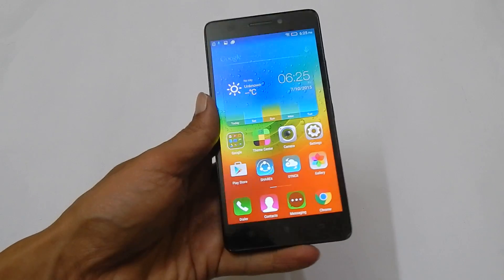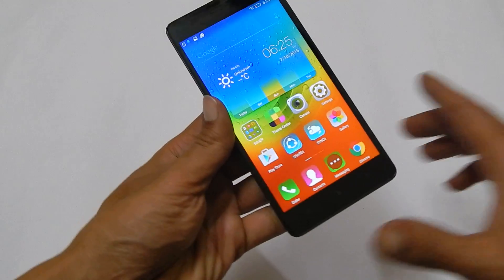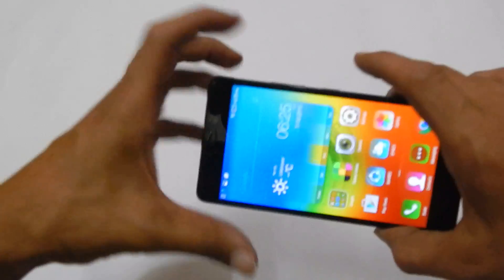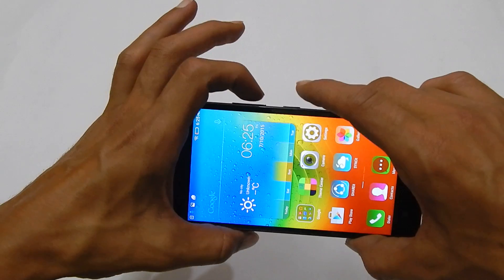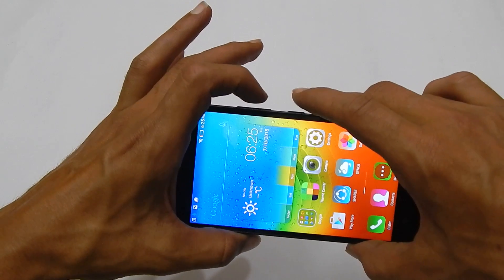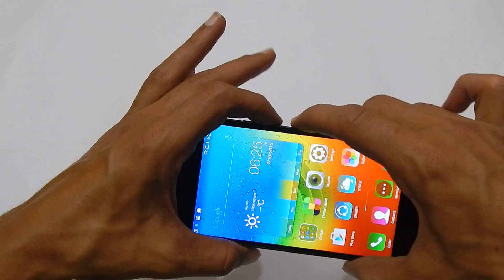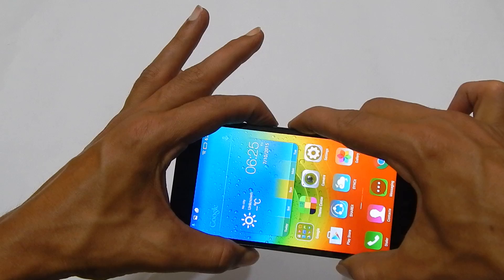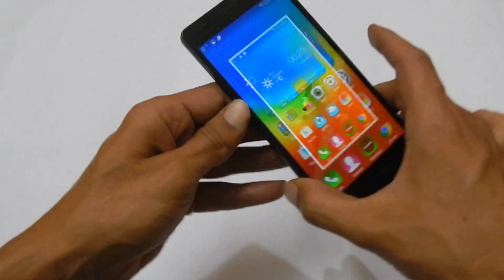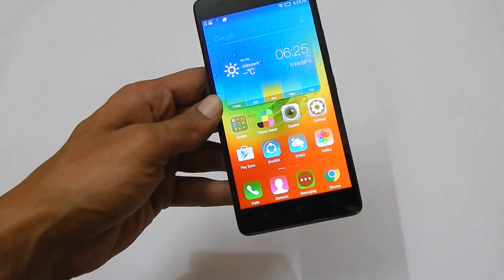The first method is the default Android method, that is pressing the volume down and power button simultaneously like this. The screenshot will be taken.